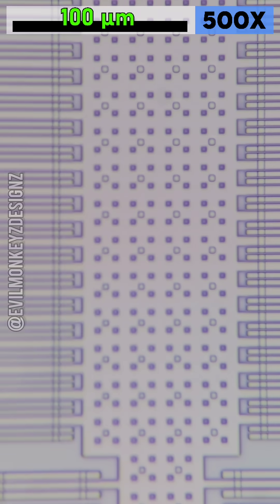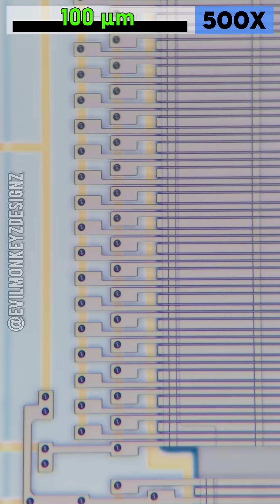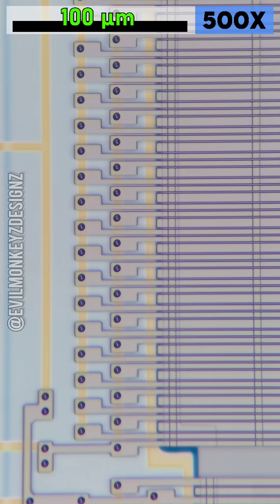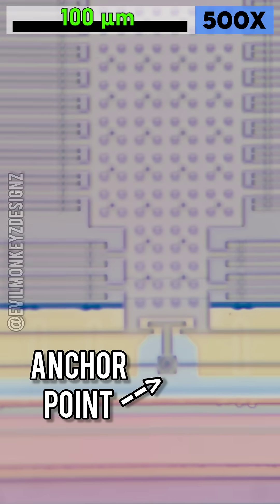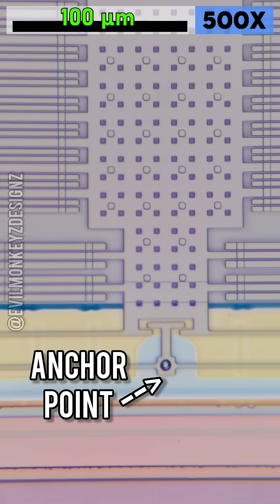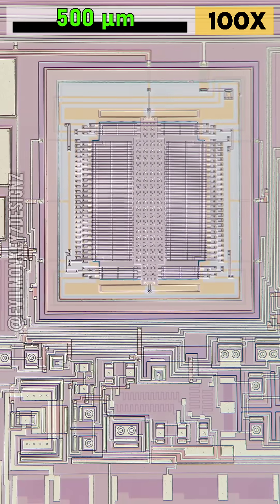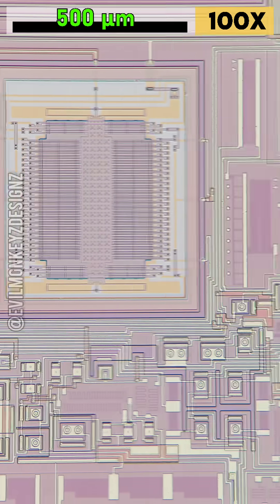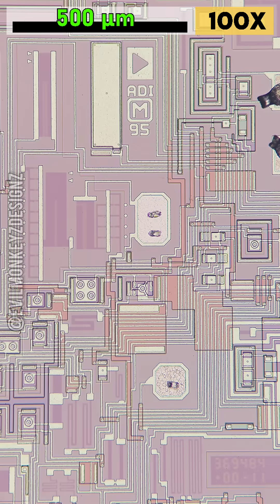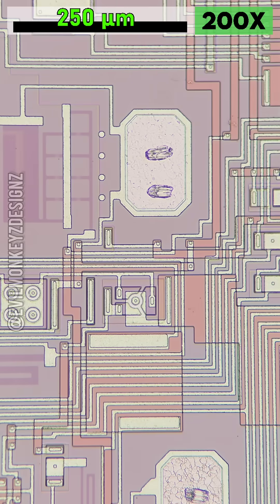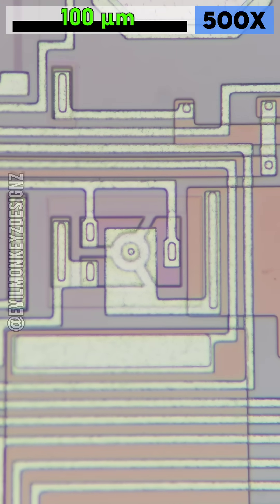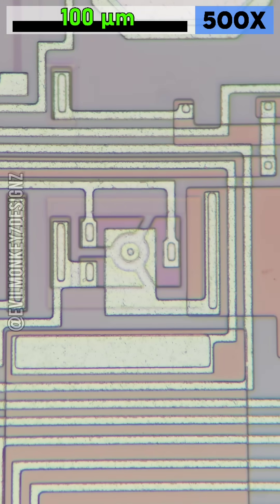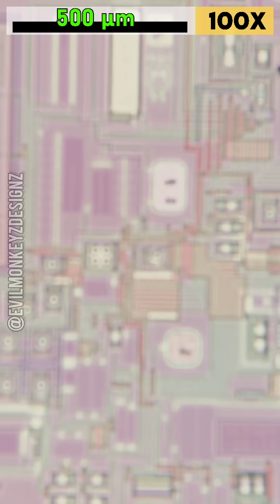This center structure is allowed to freely move in response to external forces, causing the teeth to move closer or further from nearby fixed teeth. This movement ultimately causes a change in capacitance which can be sensed and interpreted as an acceleration. The datasheet has some really nice diagrams that show this in detail.